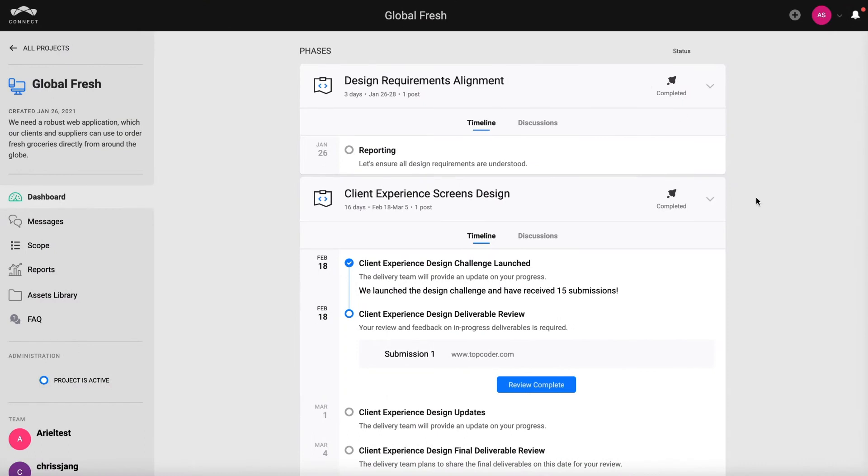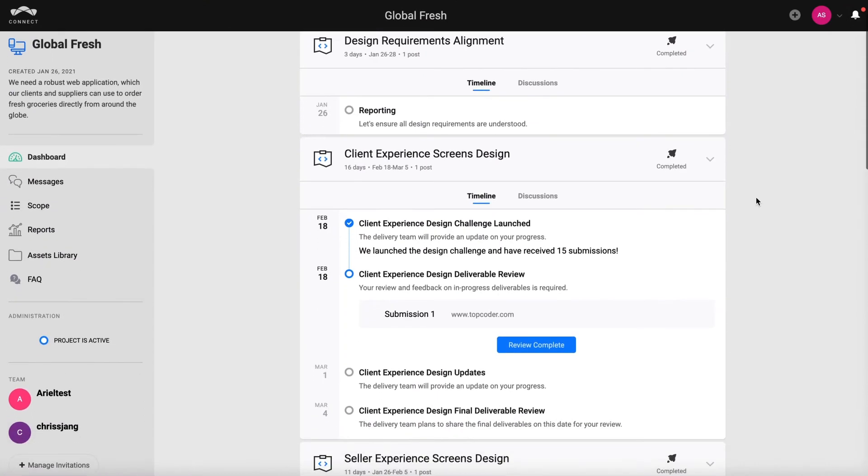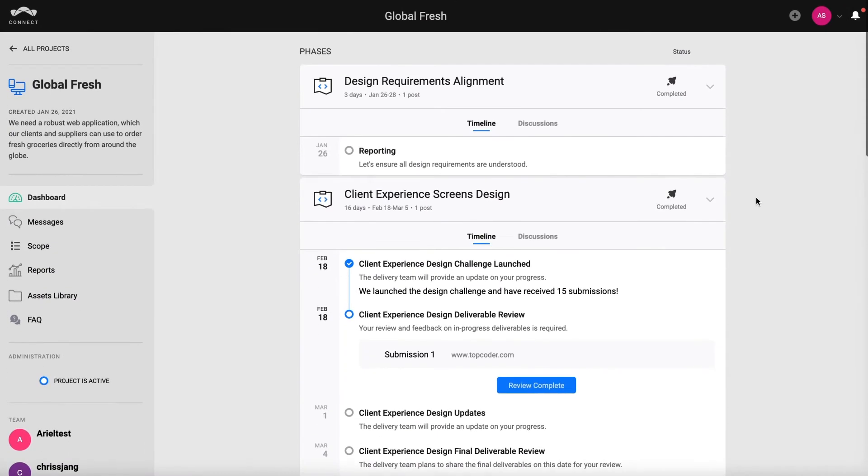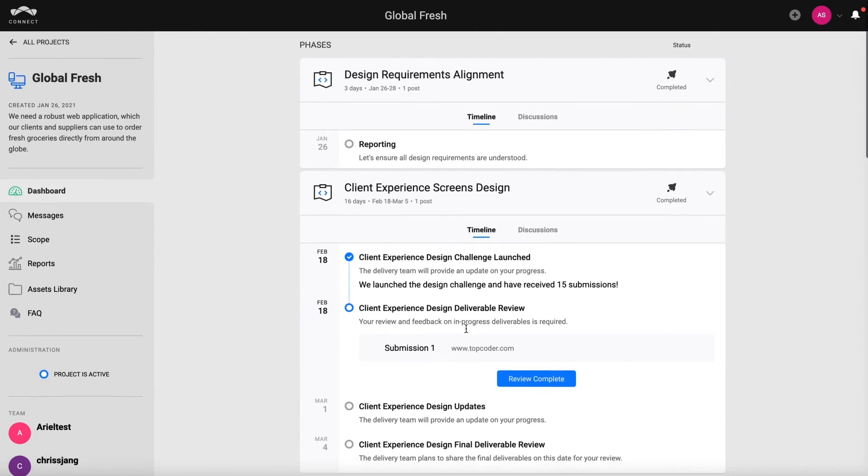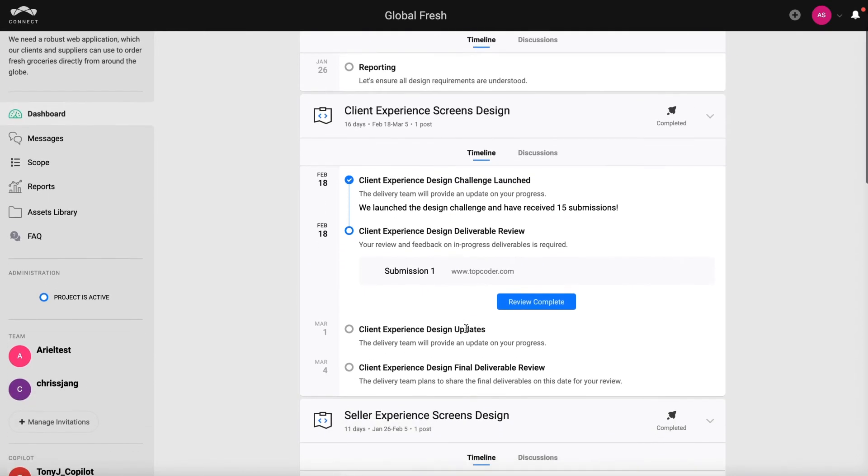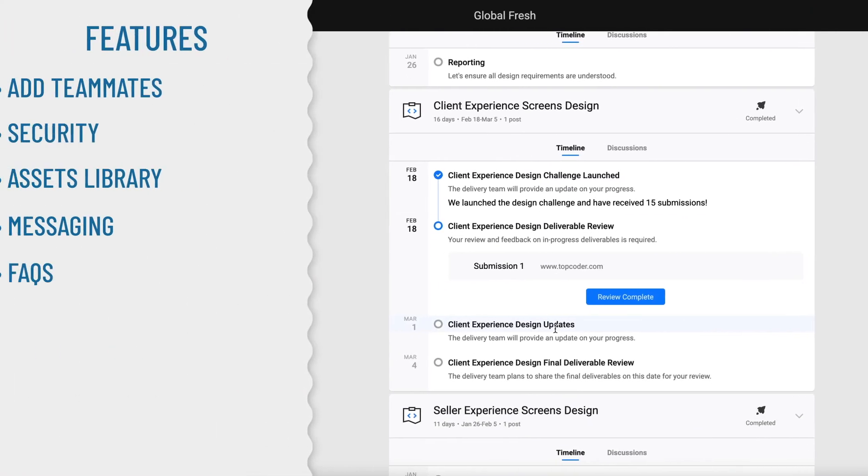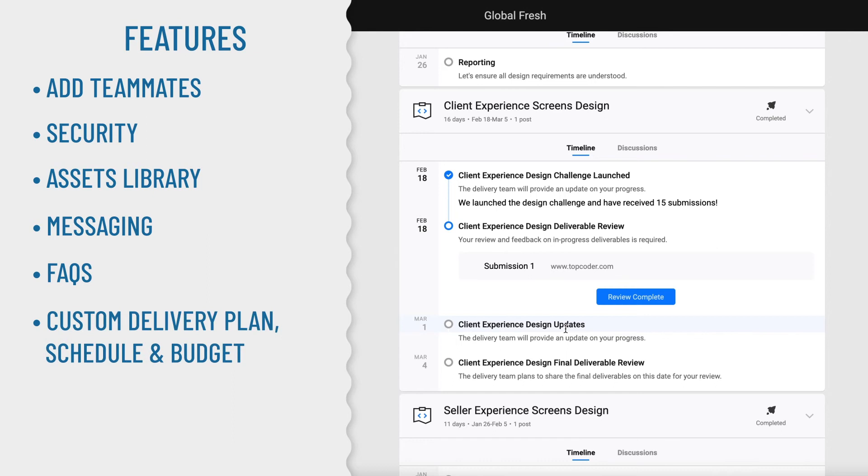Now let's move from collaboration to looking at how your project will get delivered. Each project comes with a custom delivery plan, schedule, and budget to track to. And you can monitor project progress all right from the platform.